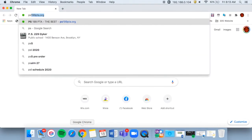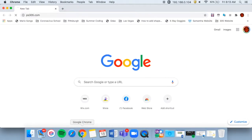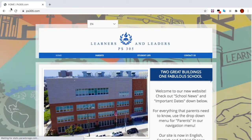Go to our brand new website, ps305.com. Wow, it looked great!